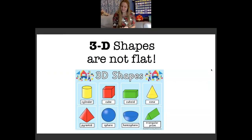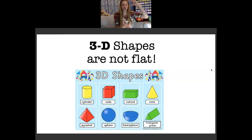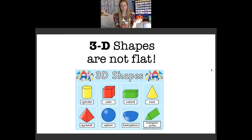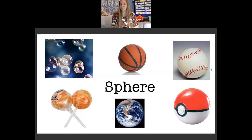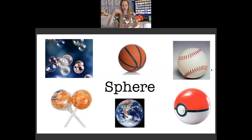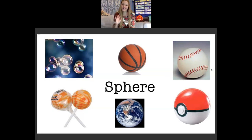Now on to the next set of shapes. 2D shapes are flat; 3D shapes are not flat — they are something you can hold or touch, like my vitamins. They are a shape you can touch. Our first 3D shape — does anyone know? If you said circle, you're very close, but it's not a circle because a circle is a flat shape. All of these things you see are things you can hold, like a basketball, the earth, a pokeball, a baseball, a lollipop, a bubble — any kind of sphere, like a circle you can hold.